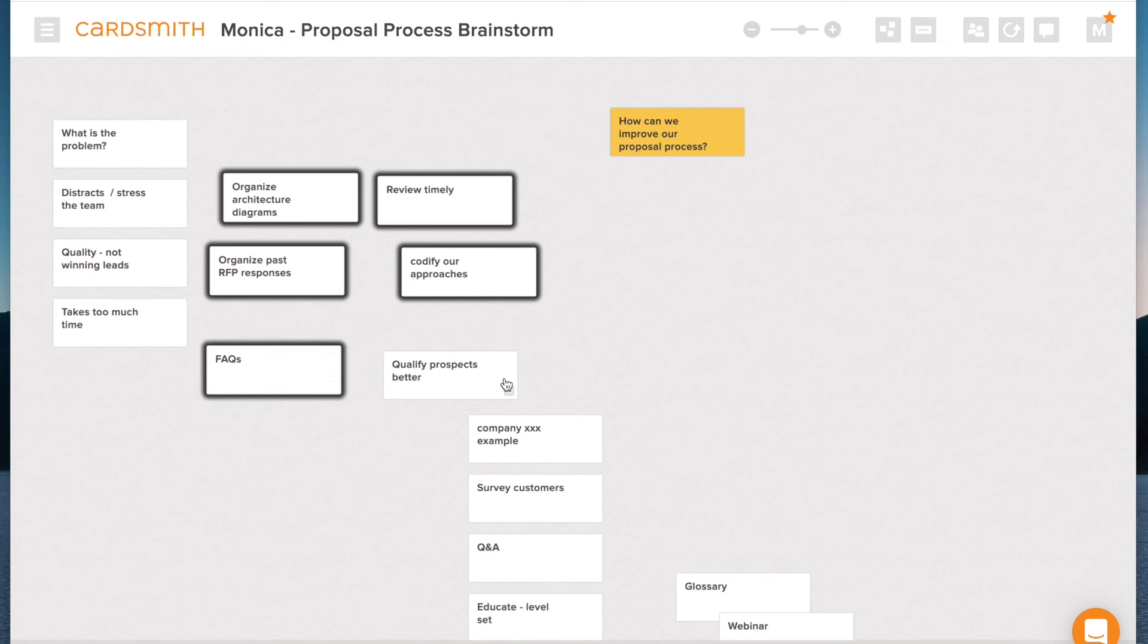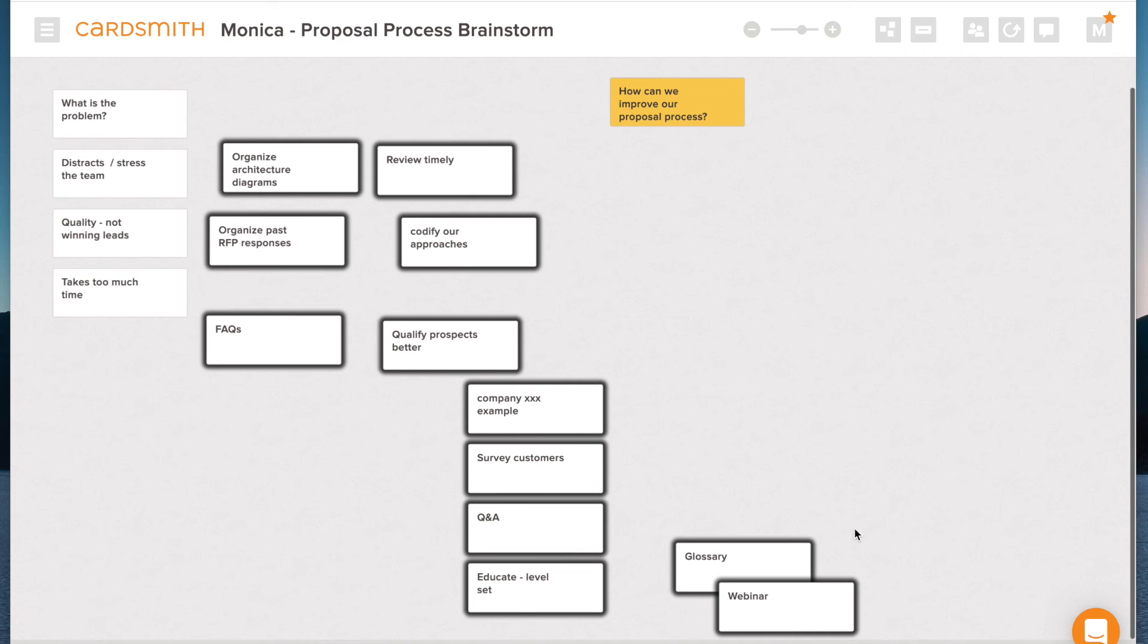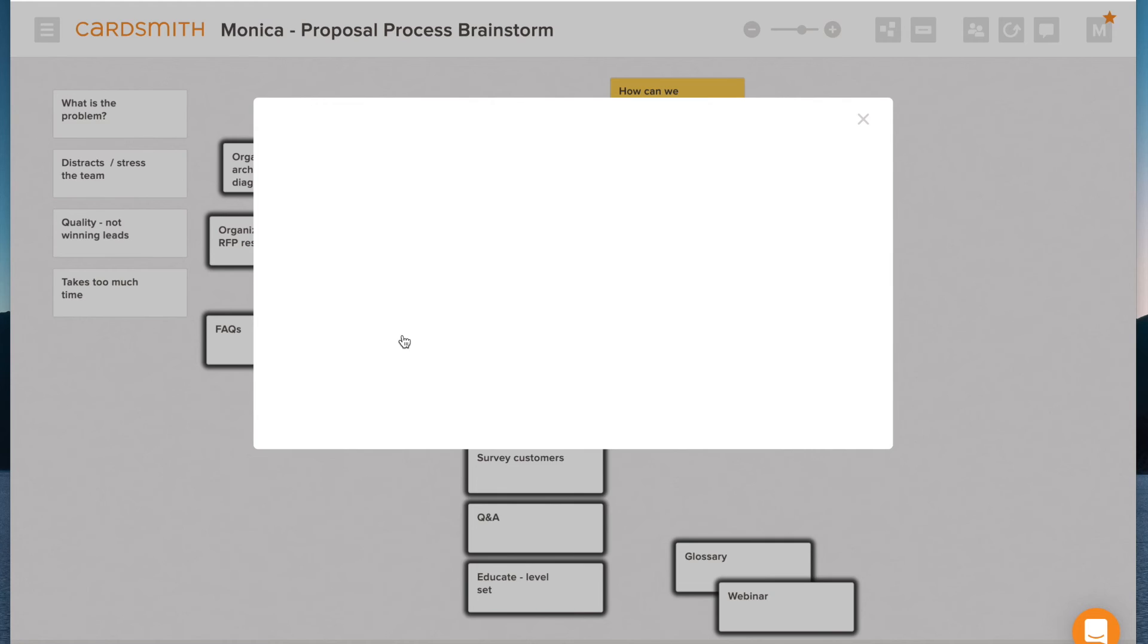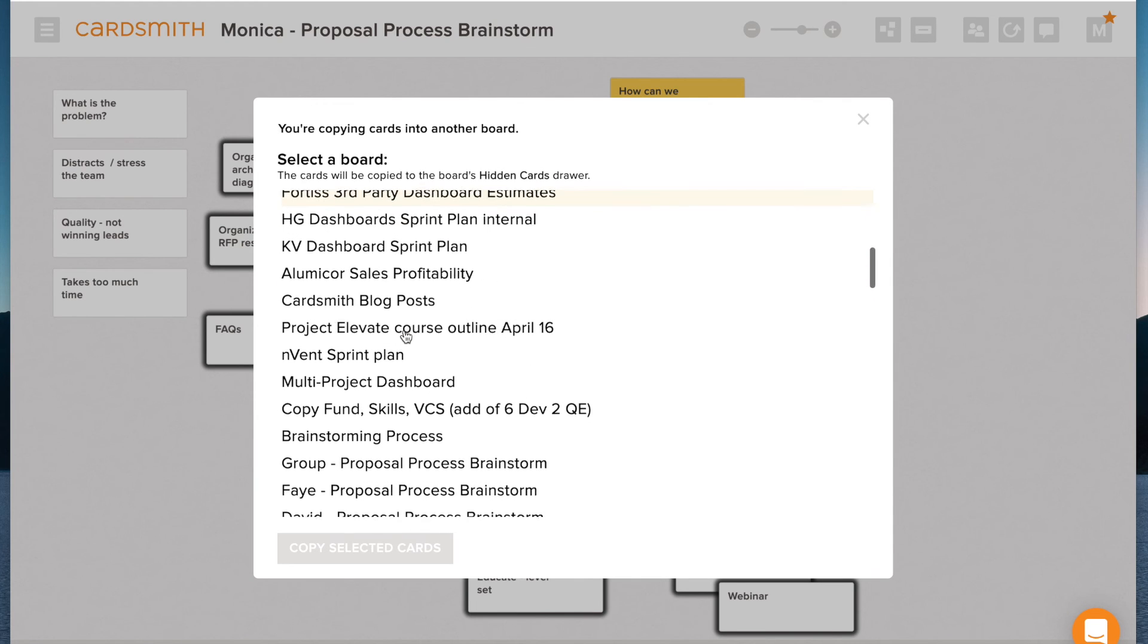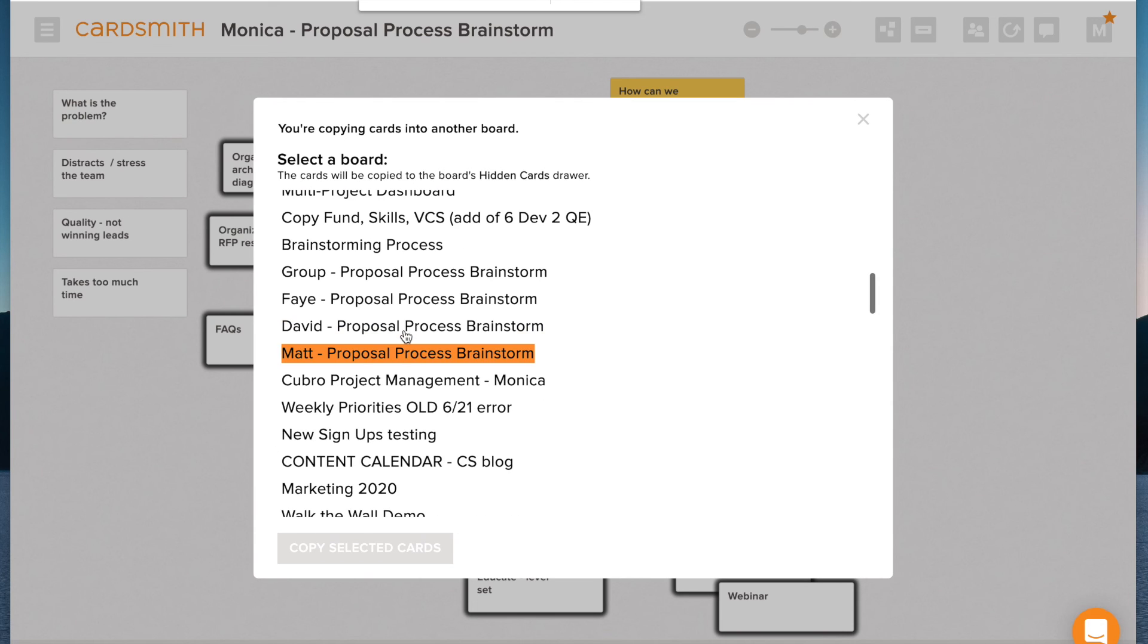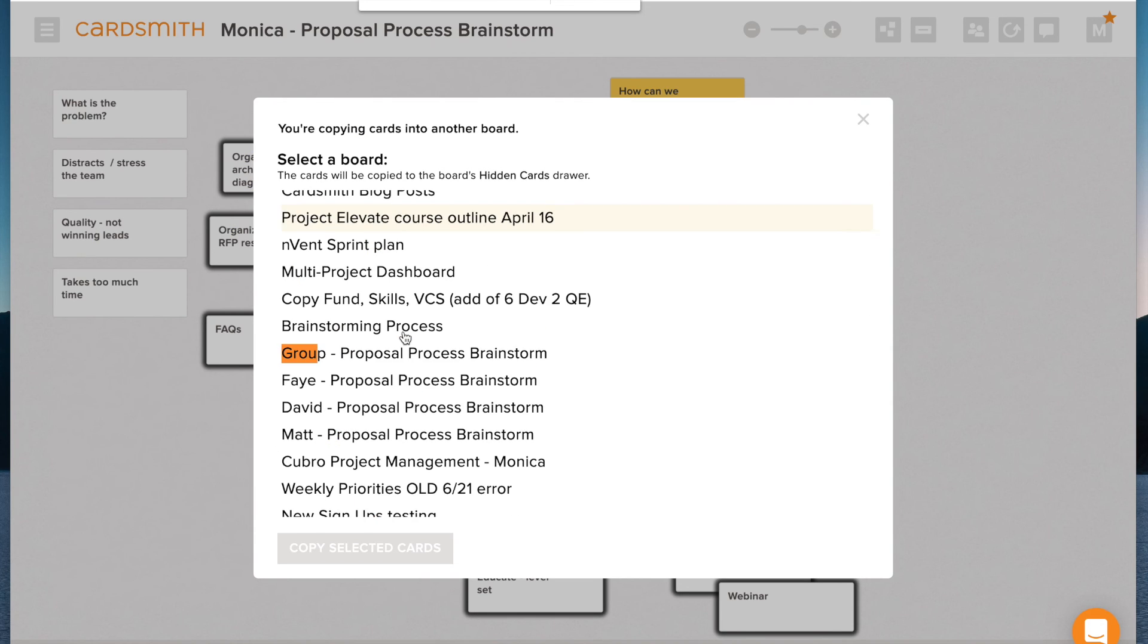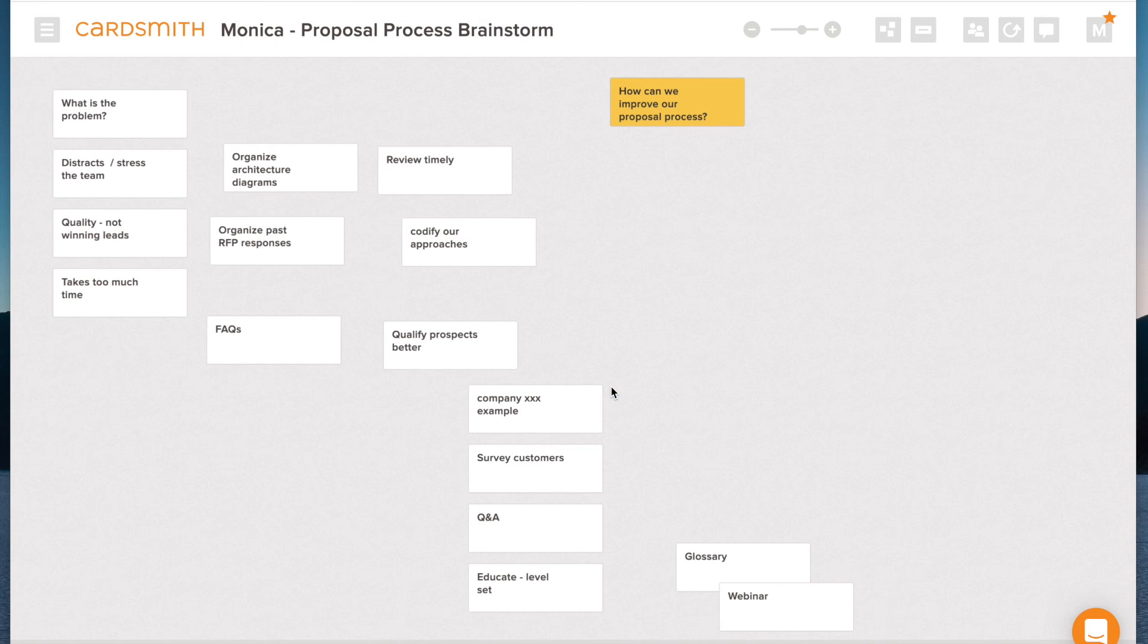But since we're not judging and we're just coming up with ideas to the question or answers to the question. How can we make it better? Let's go ahead and we'll select all these guys. I'm holding the shift key down to select and scroll down. And then I'm going to grab this menu on the left and say copy these cards to another board. Okay. And I'm going to scroll and find my board. If there's too many here, I can use search and I can type group. There it is.